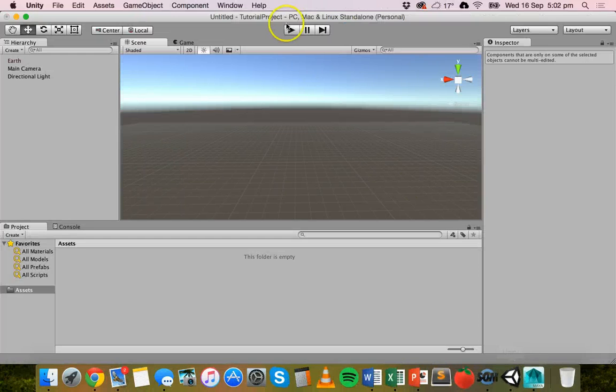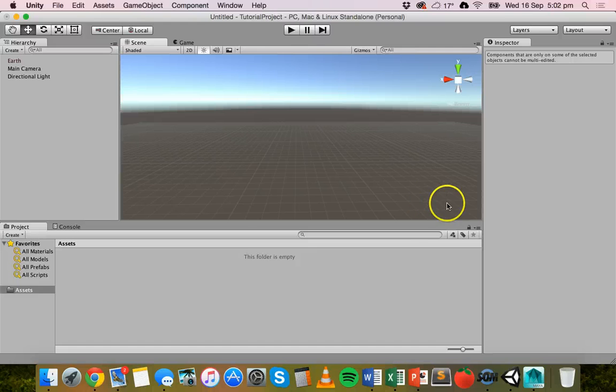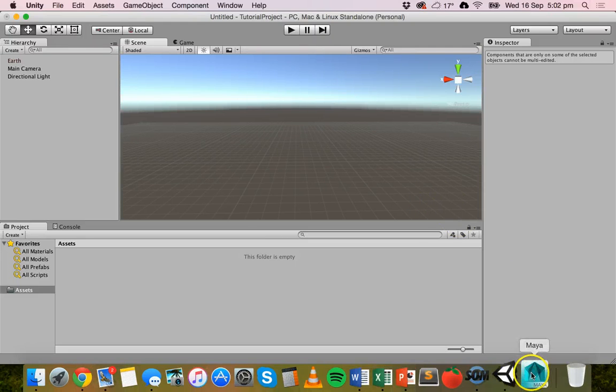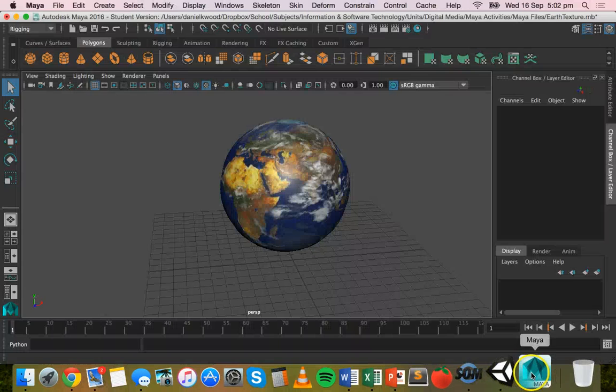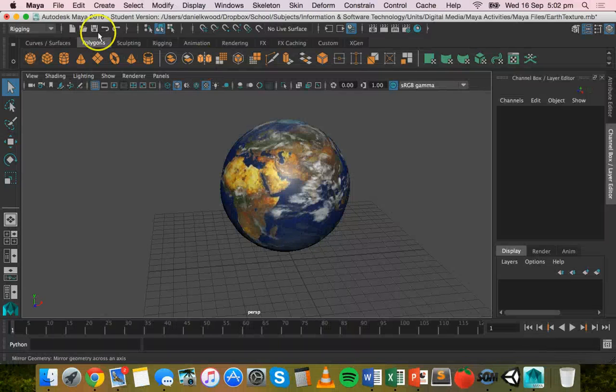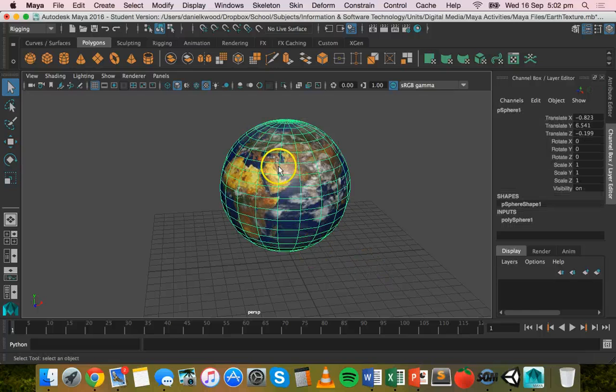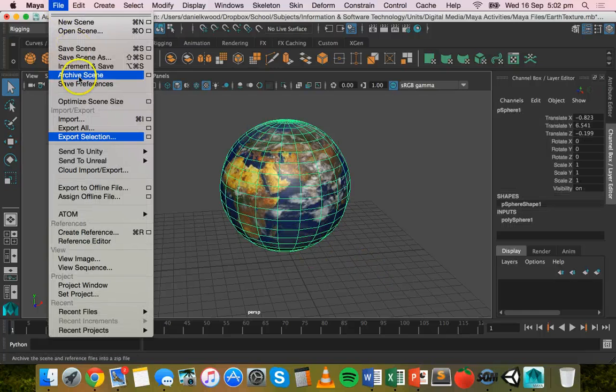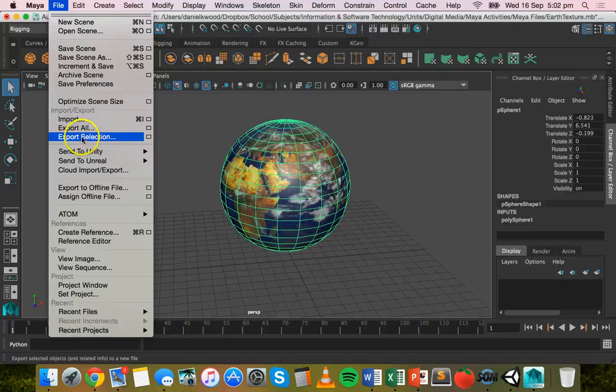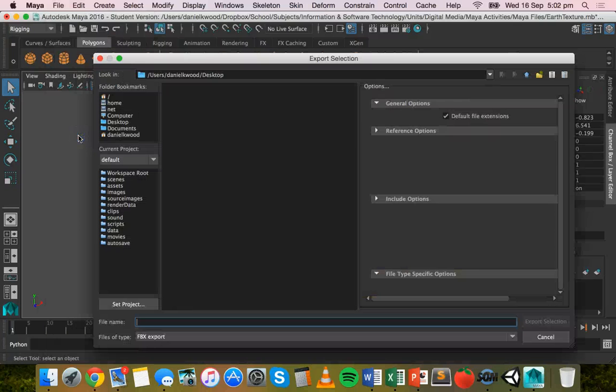And over here I have just an empty Unity project that I'm about to import this into. So if we click on the object make sure that's selected, you need to click on file and then export selection.